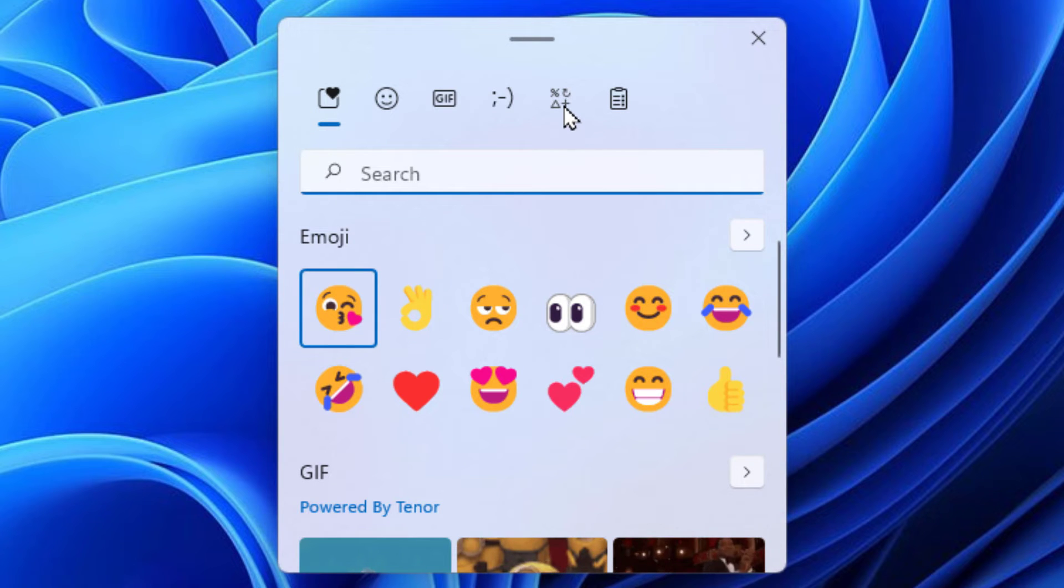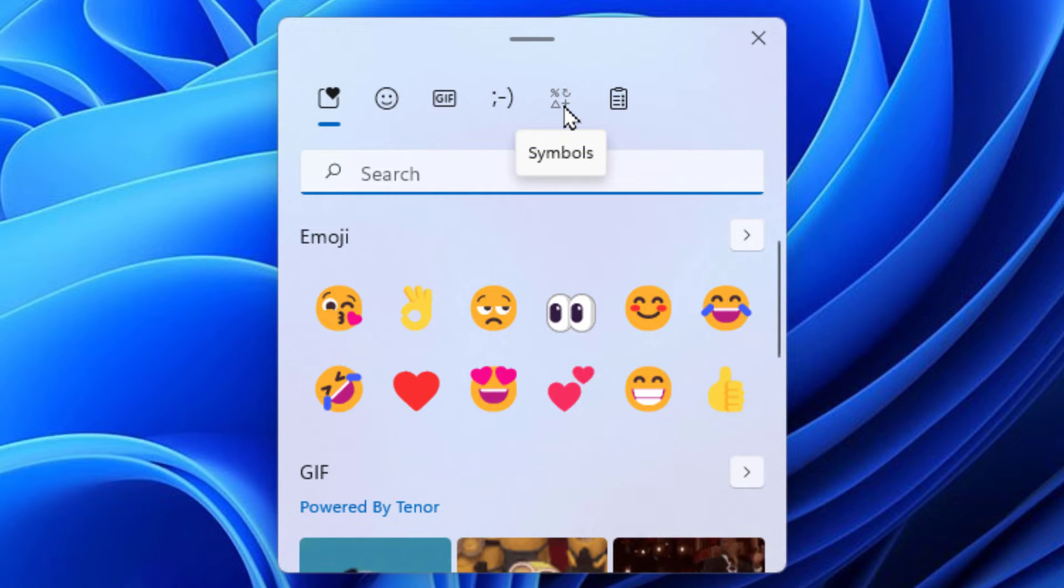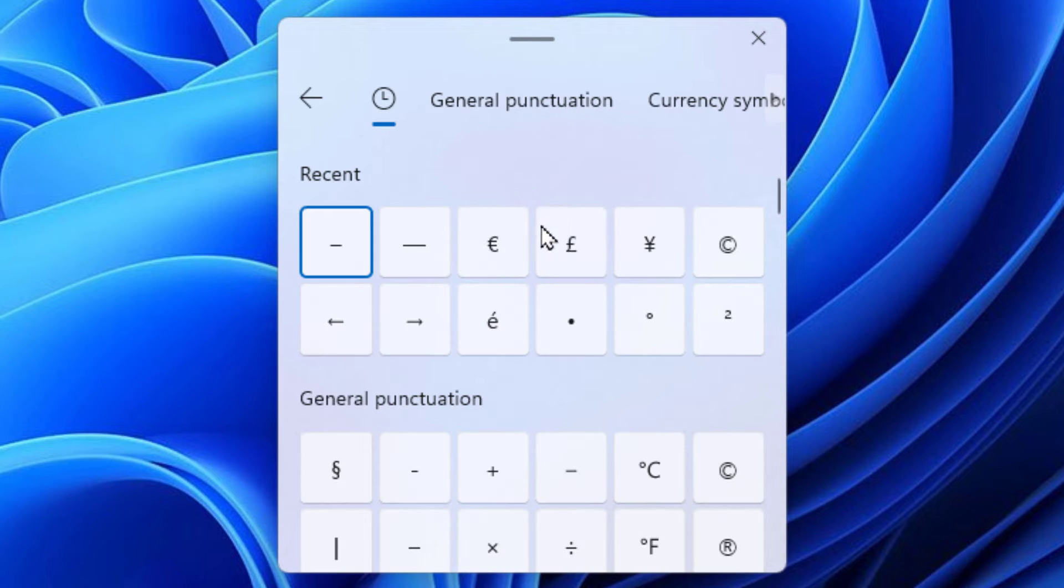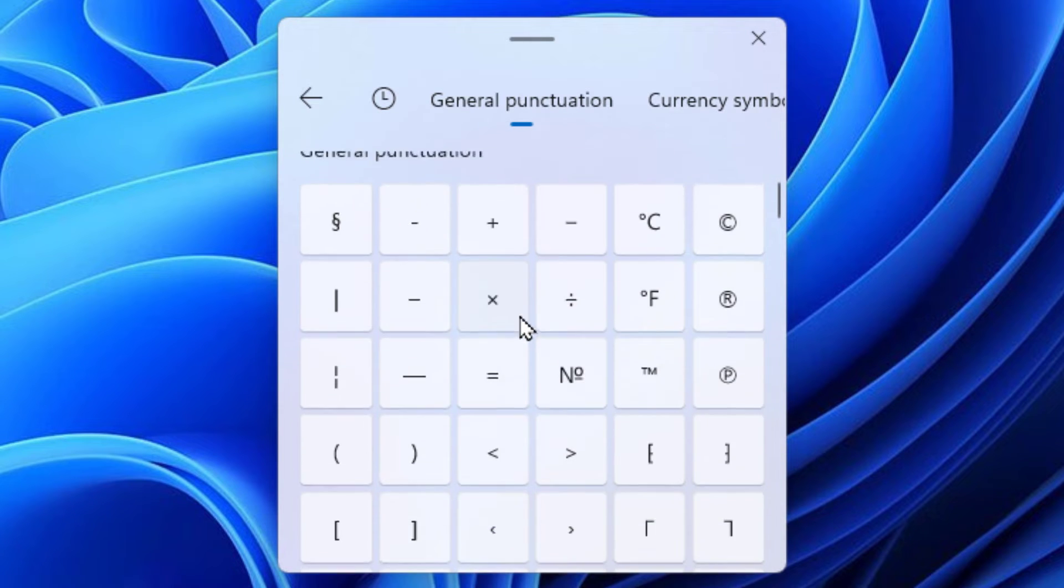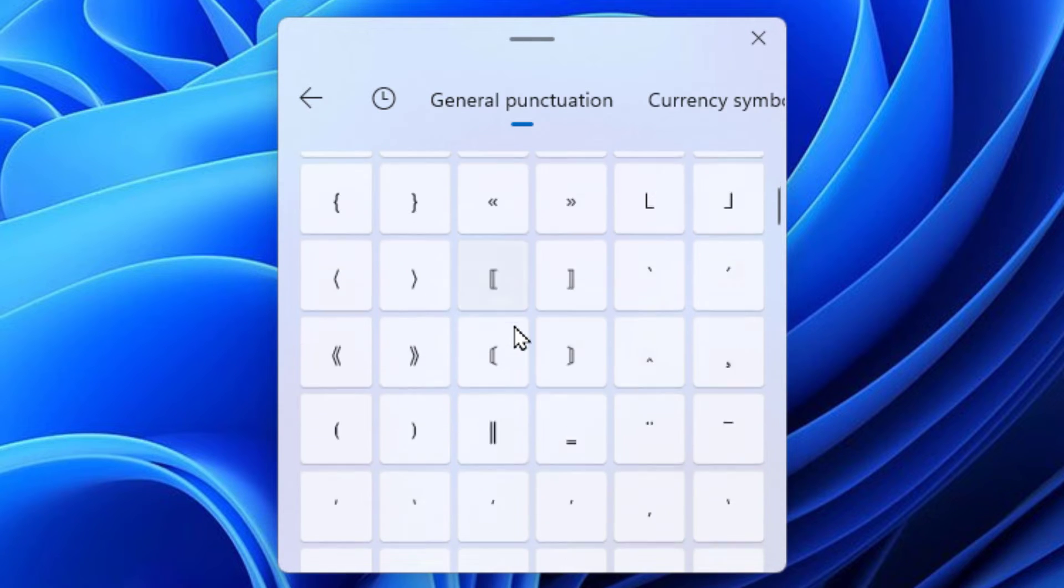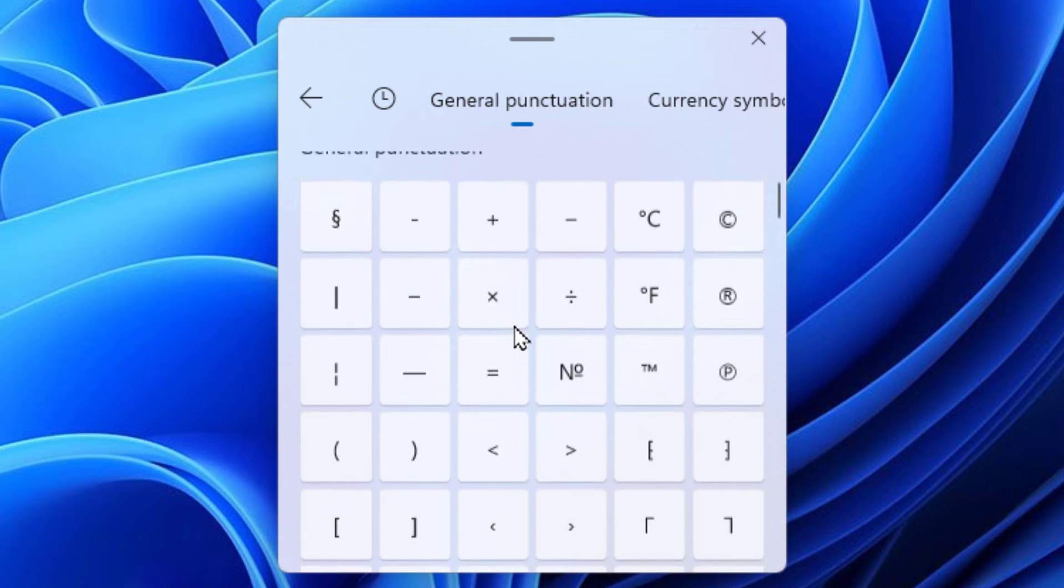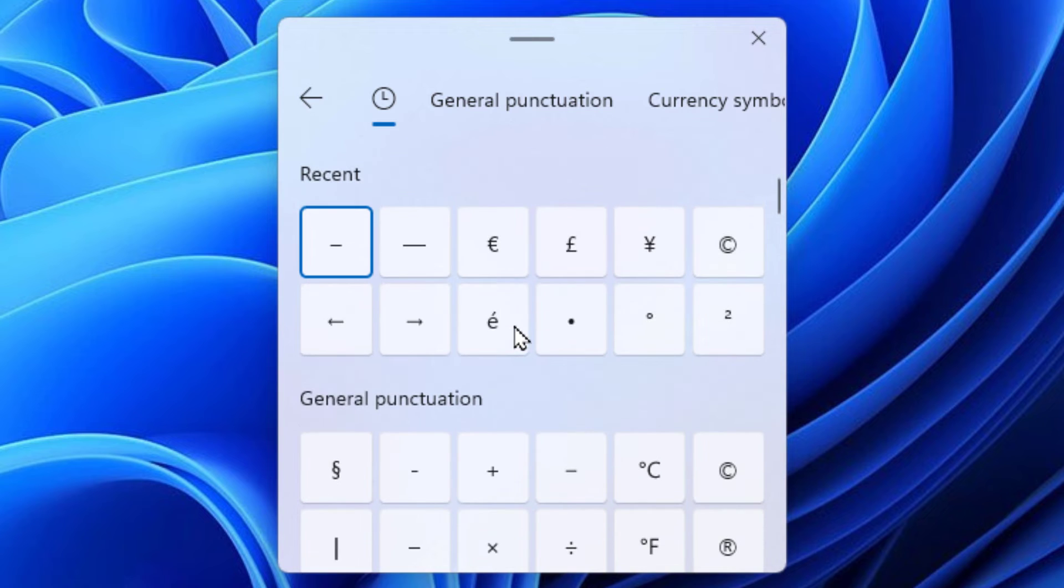It also has symbols. If you click on the tab up here, it gives you a whole lot of different symbols. That is how you open the emoji panel in Windows 11.